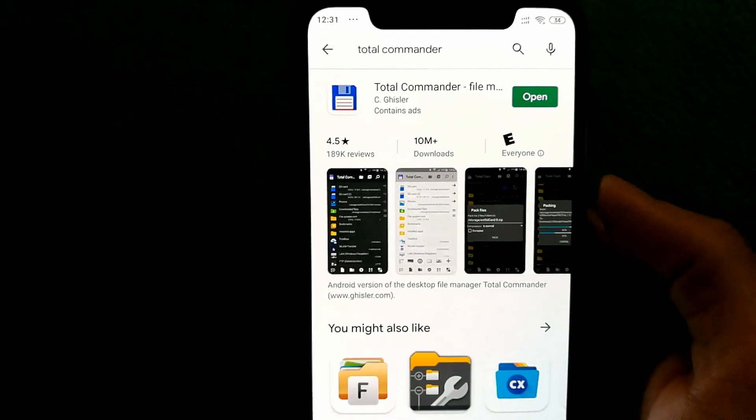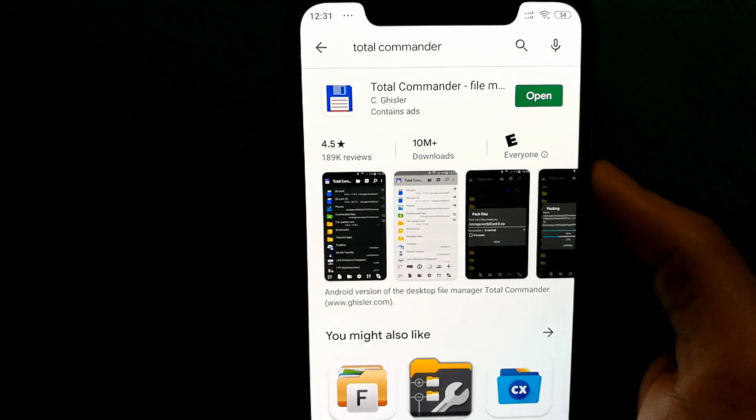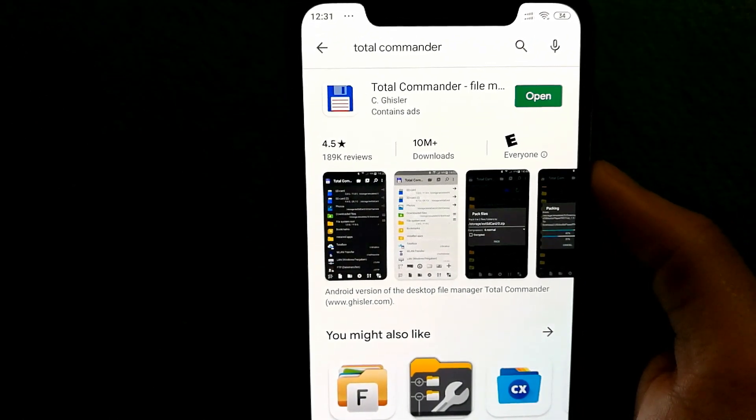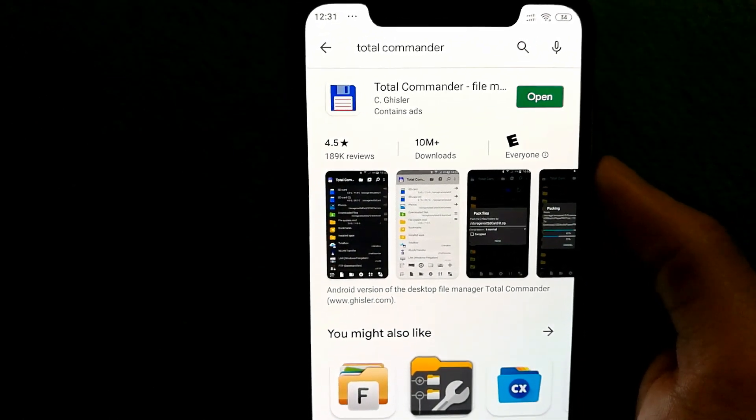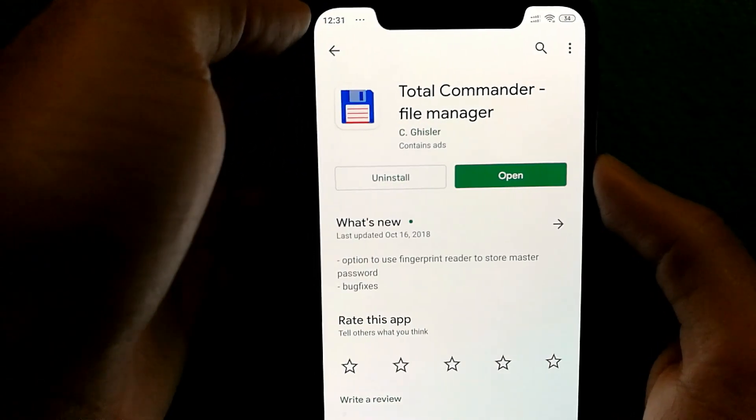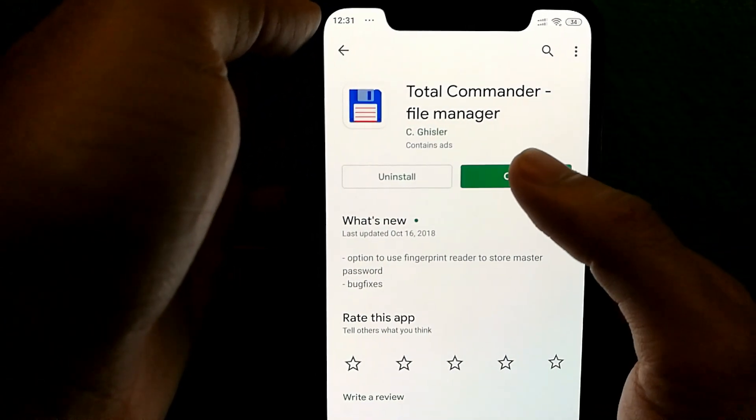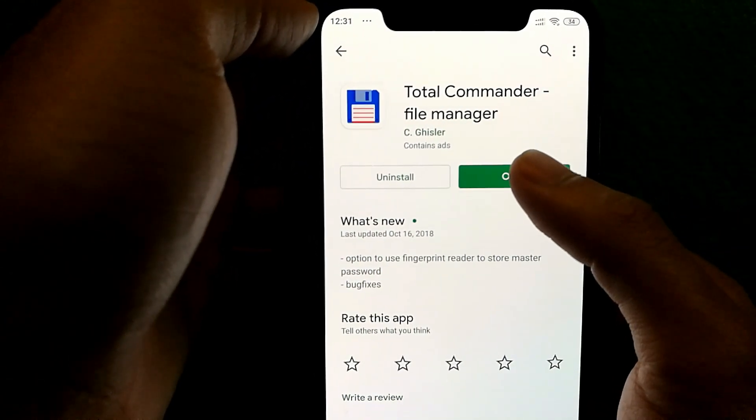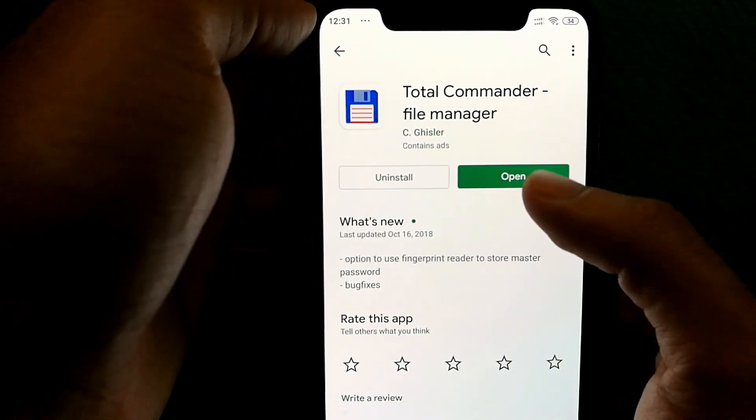The one I recommend is called Total Commander, and it's a really good file manager that's available for free on Play Store.